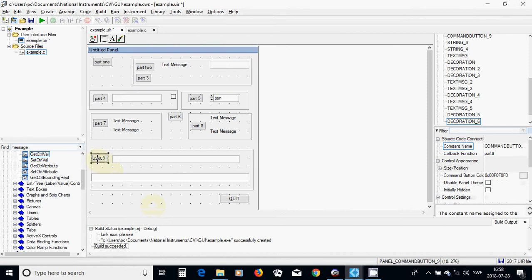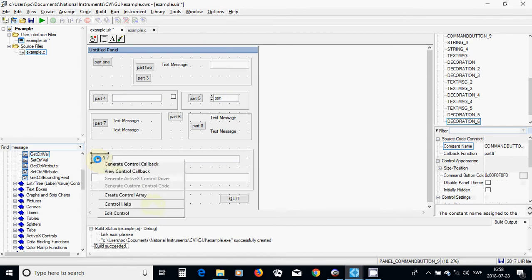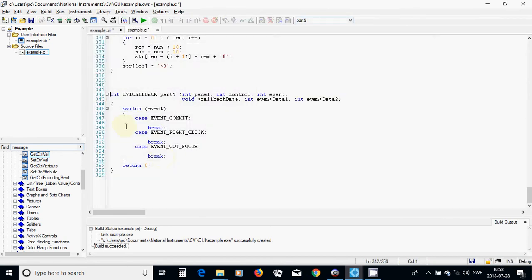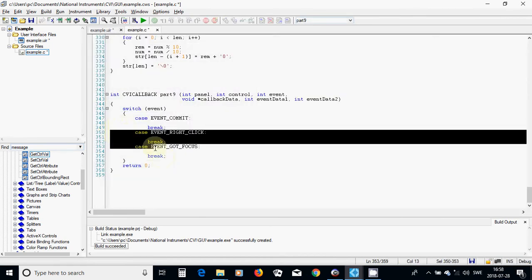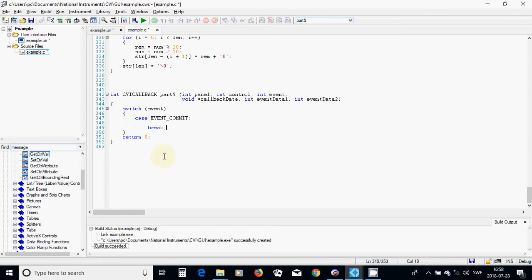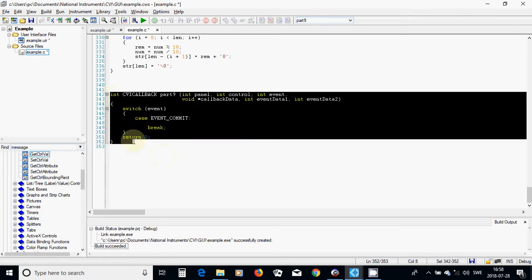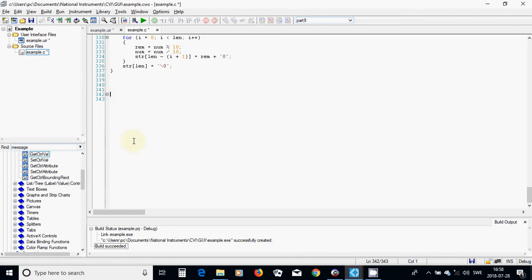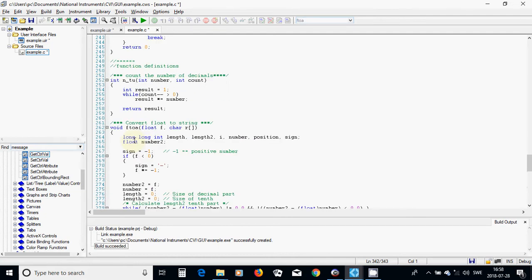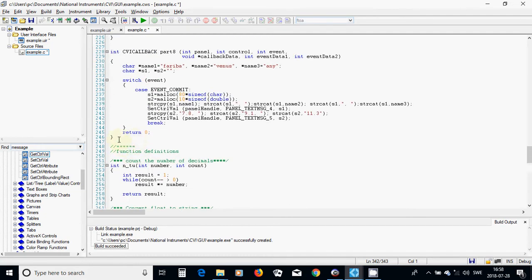I am going to select the button, use generate control callback, go to the C file, delete the unnecessary events, and move this callback function under my callback functions.